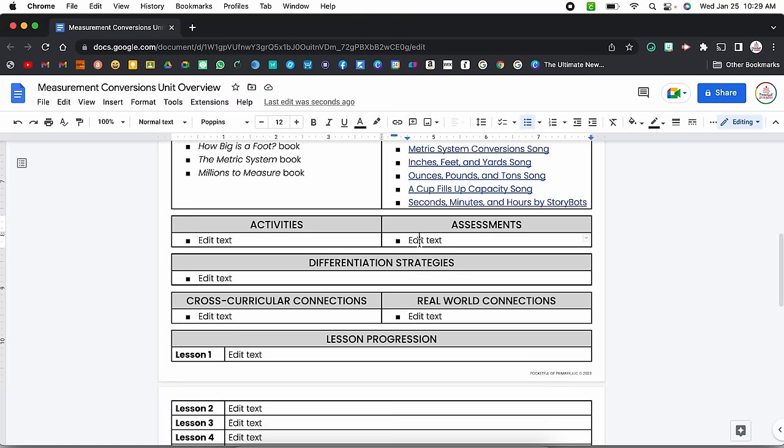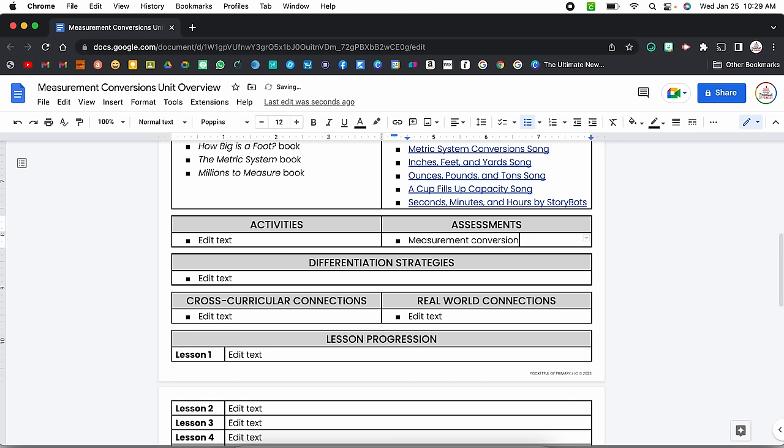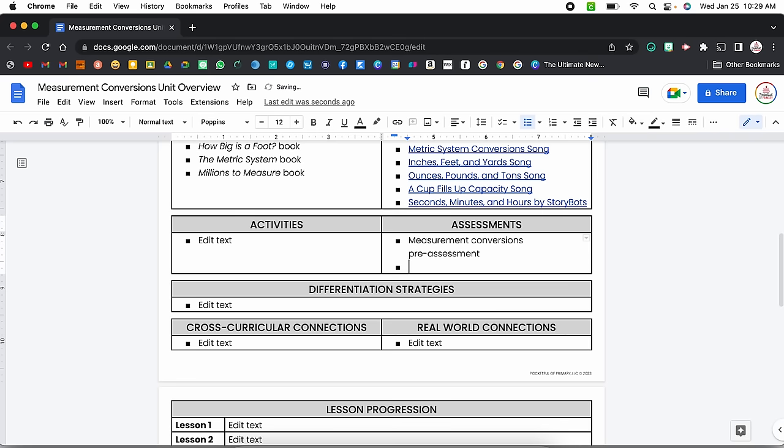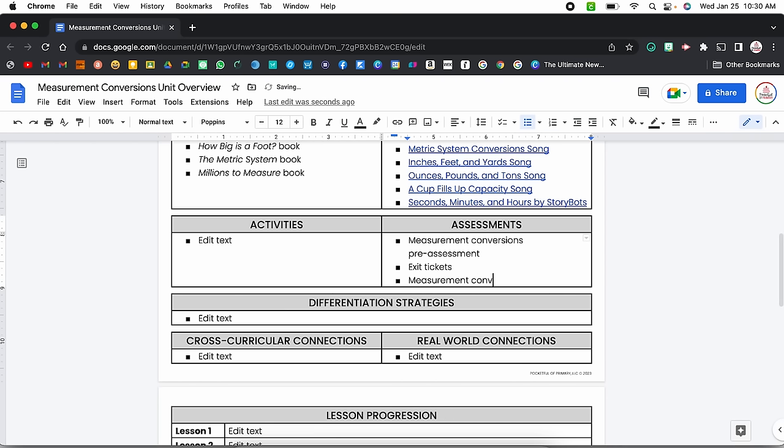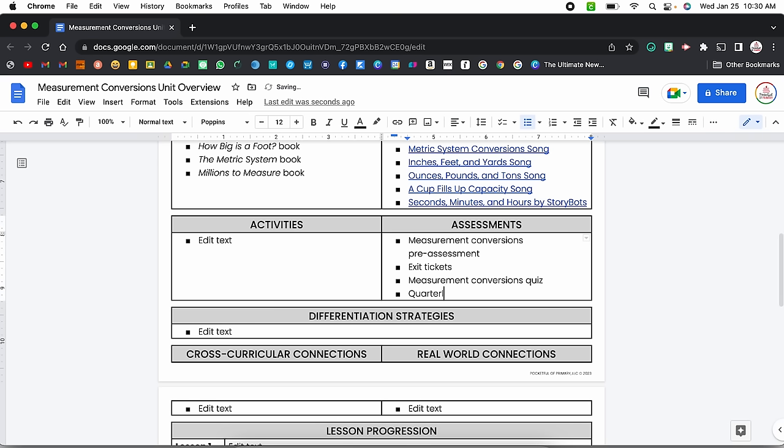That's good enough for now for my materials — I can continually add to this. Moving on to activities and assessments: this template is editable, so if you'd rather group assessments in with activities, you can rename it however you'd like. I'm going to start with assessments. I know I have a measurement conversions pre-assessment that I give before the unit starts, exit tickets that I can link directly to, a measurement conversions quiz, and then the quarterly assessment.